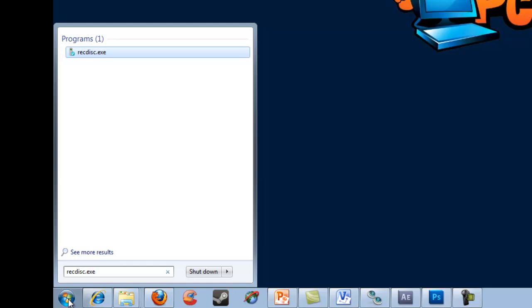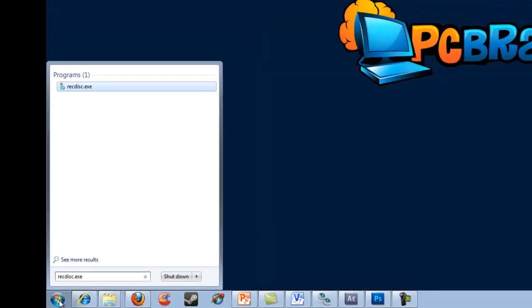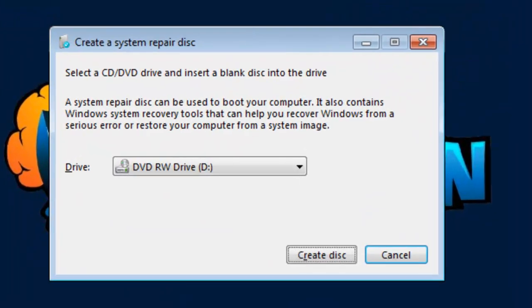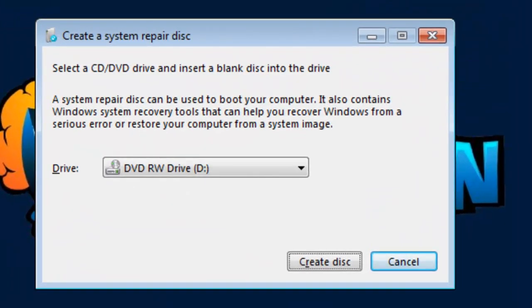You'll see it come up in the list here. Just press Enter and that'll bring up the Create System Repair Disk utility. I'll show you the other way to open it.